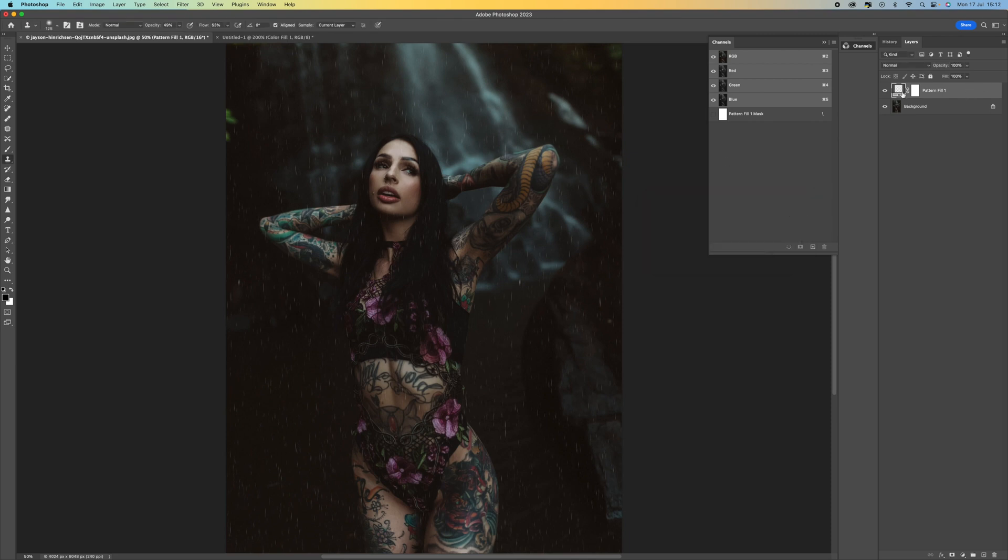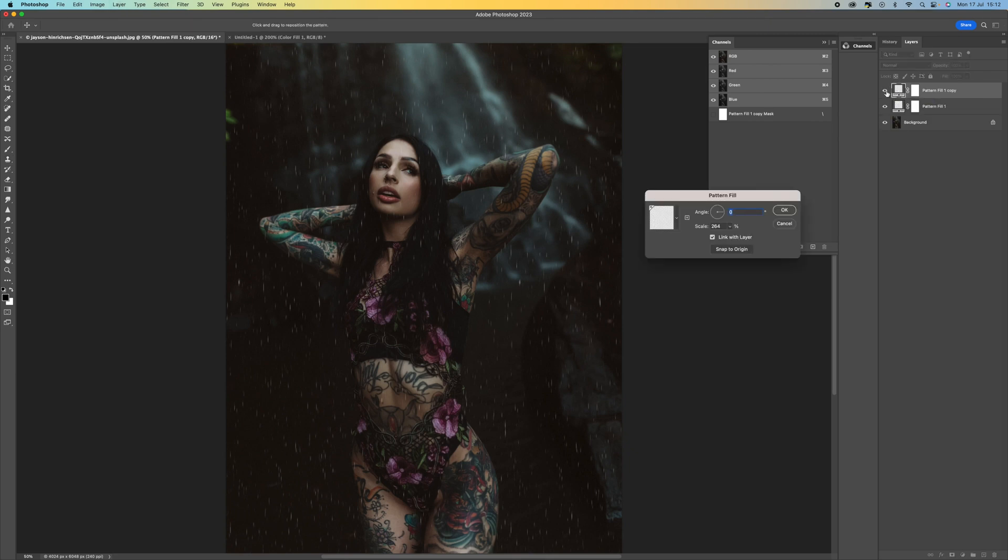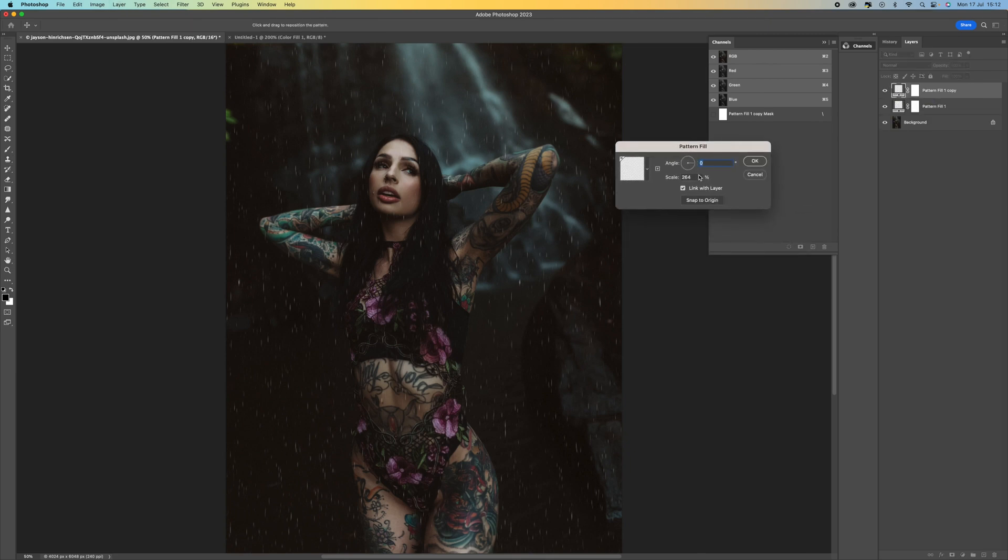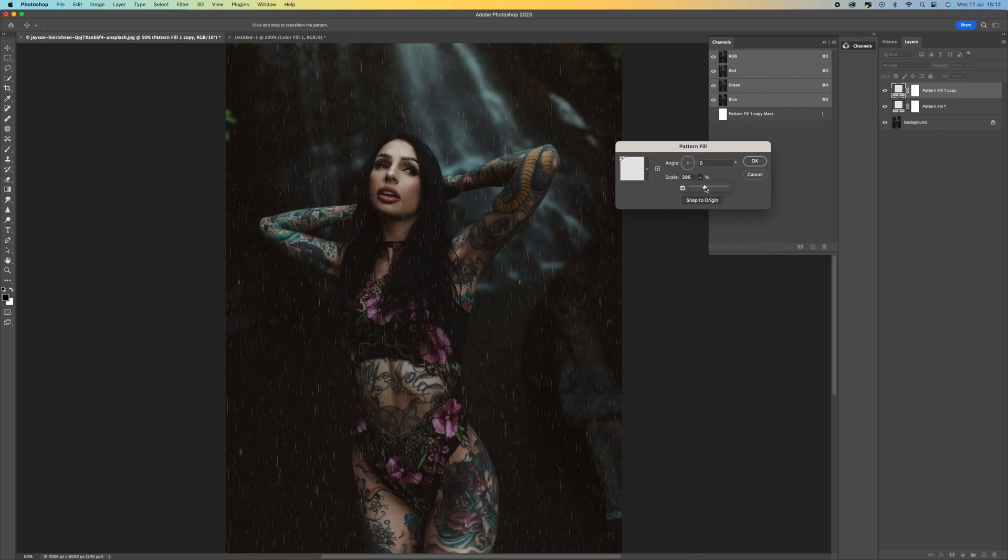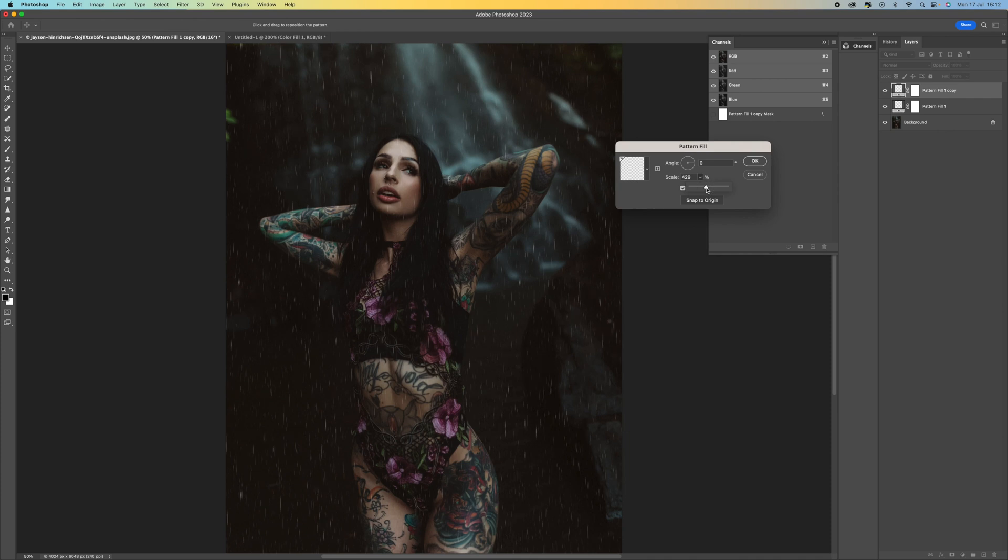And then on this layer here I'm going to press Control Command J just to duplicate that. Double click on that pattern fill and come to the scale. And this time I'm going to make these a little bit bigger. Press OK.